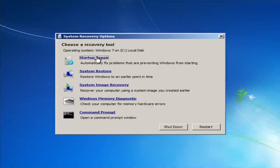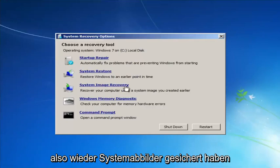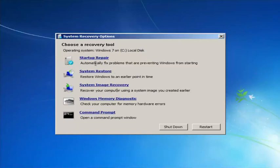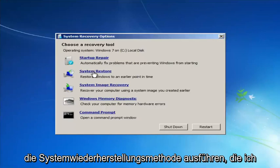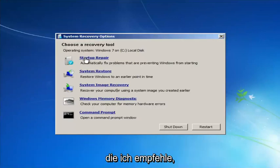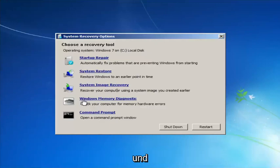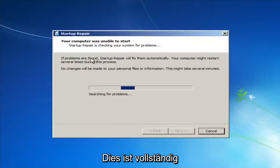I'd highly recommend that if the first option doesn't work, go back into this utility by tapping F8 and try the other options. System Restore will restore Windows to an earlier point in time, and System Image Recovery can restore from a backed-up image. Startup Repair will automatically fix problems preventing Windows from starting. If you run System Restore, I'd recommend going back to the most recent restore point. You can also run Windows Memory Diagnostic if you suspect your RAM has issues, to scan for hardware errors.